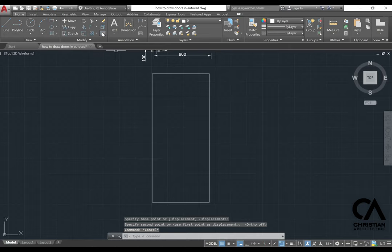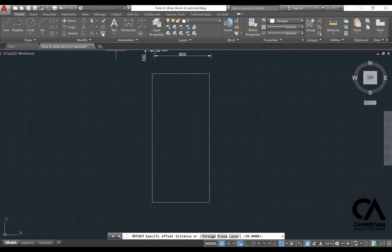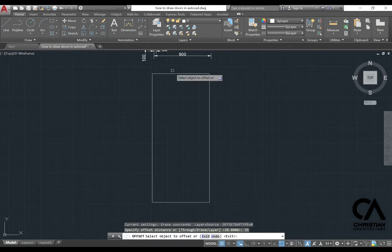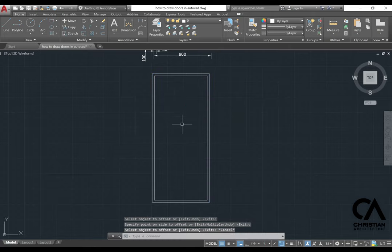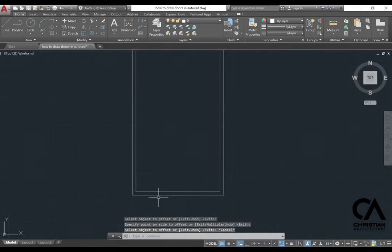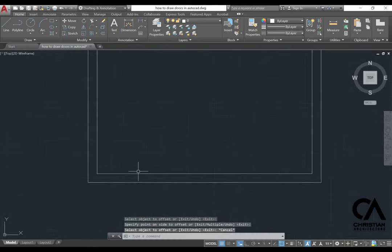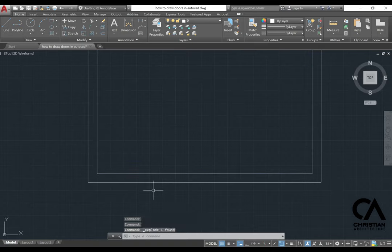And then you go to offset 35, which is the thickness of the door frame. And then for this part here, we're just going to explode.